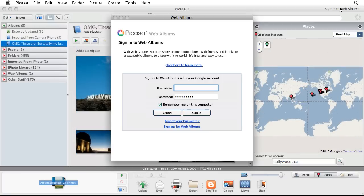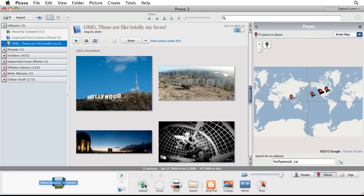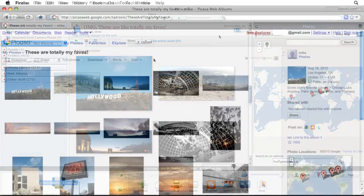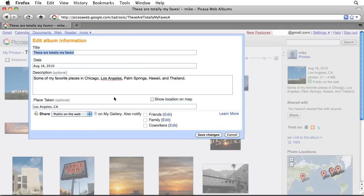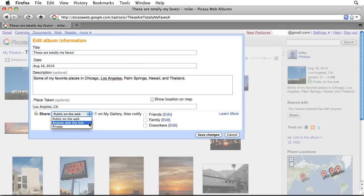From within Picasa, you can sign into your Google account and upload or sync the photos on your computer to Picasa web albums. You can choose whether to keep your uploaded photos private, share them with specific friends, or make them public.